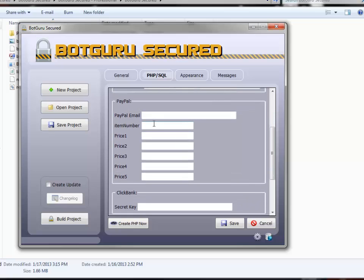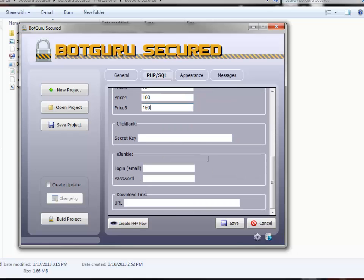PayPal email address. Your item number. For the item number, I always use the app ID number. It's a lot easier to track. So we're going to go with 001. And if you've got multiple pricings, you can list them here, such as 25, 50, 75, 100, 150. ClickBank security key goes in here. Your eJunkie login, email, and password if you're using it. And your download link goes here. The download link is where you're going to store the zip file.